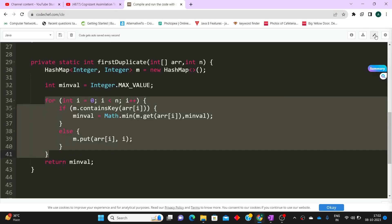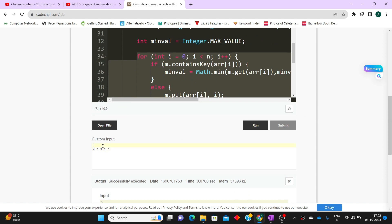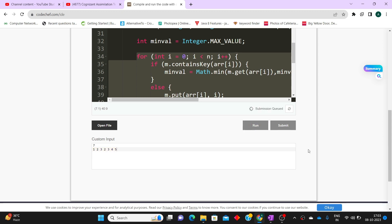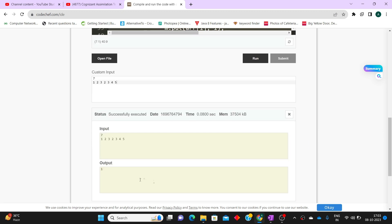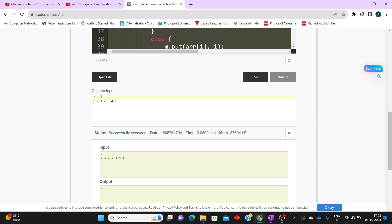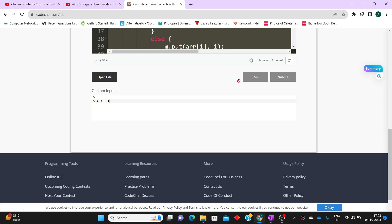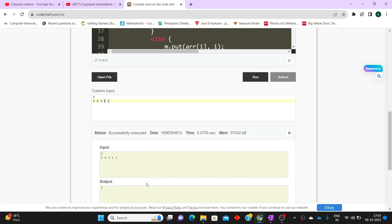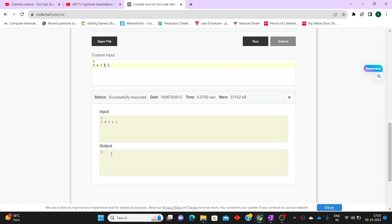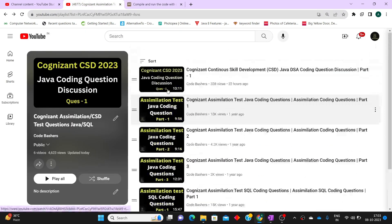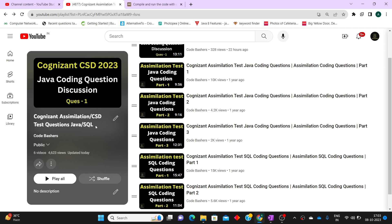Let's test this on custom inputs. We have seven variables: one, two, three, two, three, four, five. There are two repeating elements — two and three. The answer should be one because two is the first repeating element and its index is one. The output is one — correct. Another test case: five, four, three, one, one. Here only one is the repeating element and its index is three, so the answer should be three. This code will pass all the test cases given to you. If you want more such videos, I'll be posting them, and you can always go to the playlist to practice.